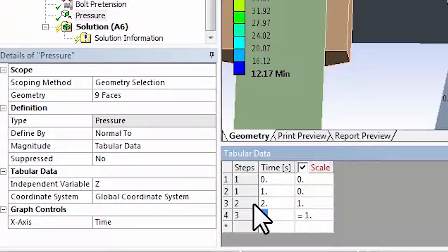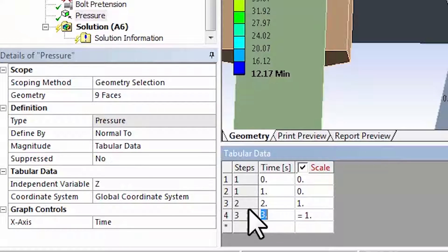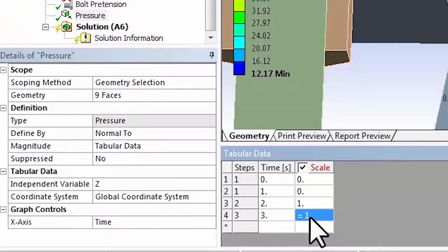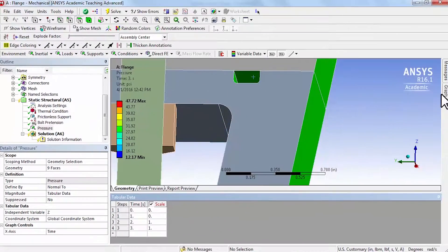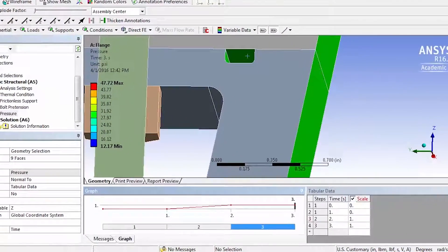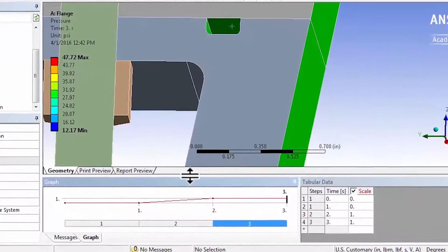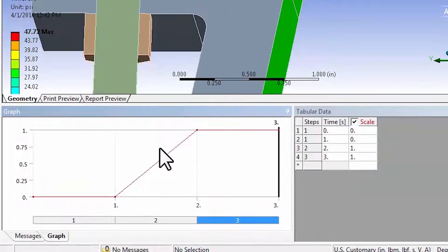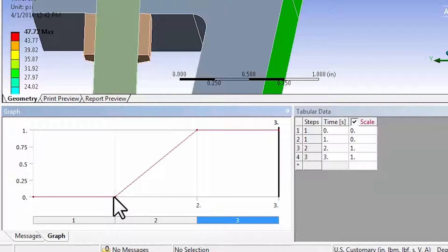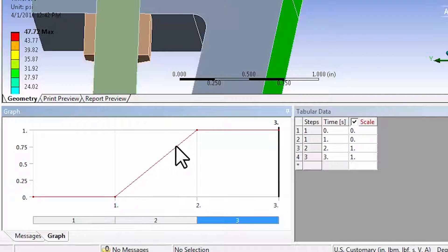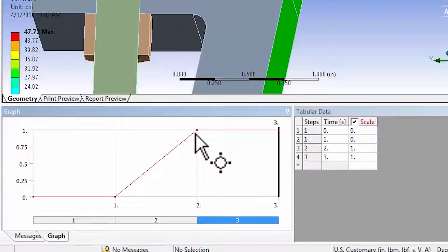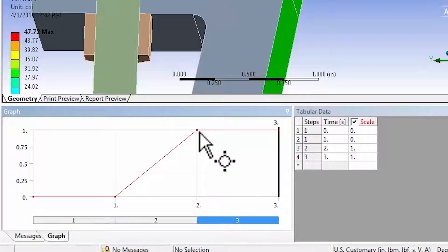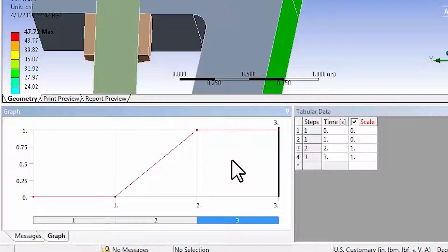In the third load step it stays on, and I can review that using the graph. If I bring the graph in it shows me that it's not turned on in the first load step. At the end of the second load step it's fully applied, so when you're looking at the solution at the end of the second load step you have the full effect of the pressure. Then it stays turned on in the third load step.